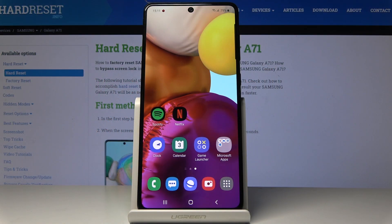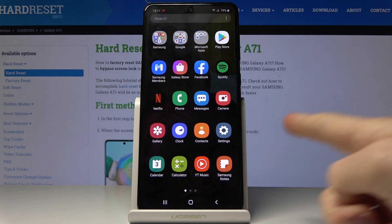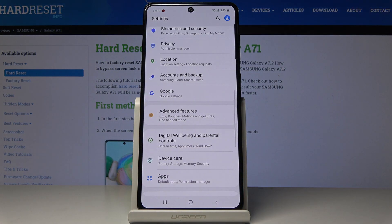Here I've got Samsung Galaxy A71 and let me show you how to activate the assistant menu on the following device. So at the very beginning you have to open the list of all apps, then find and choose Settings right here.